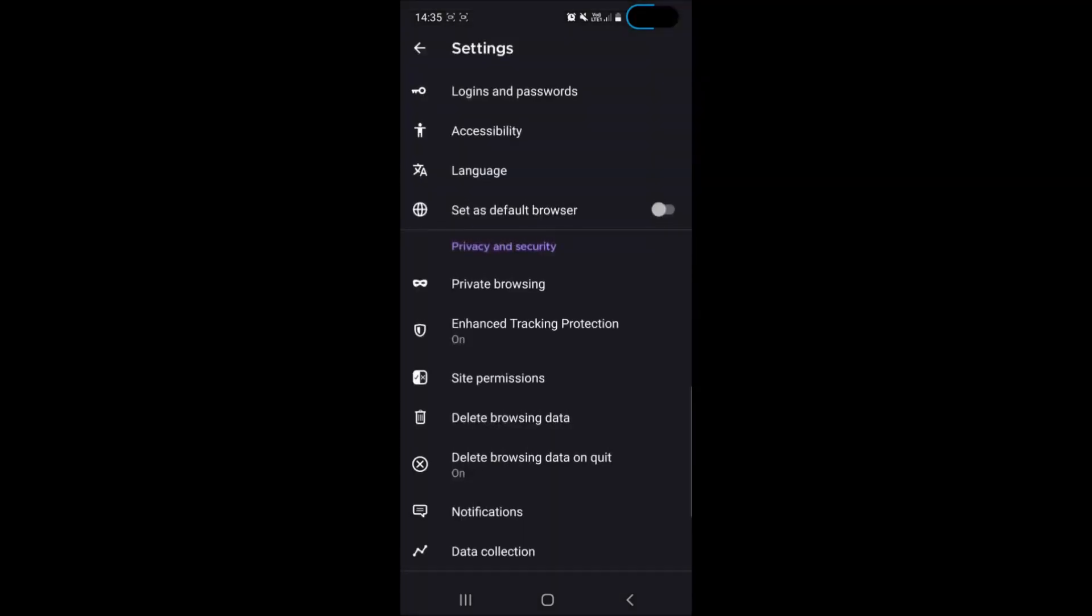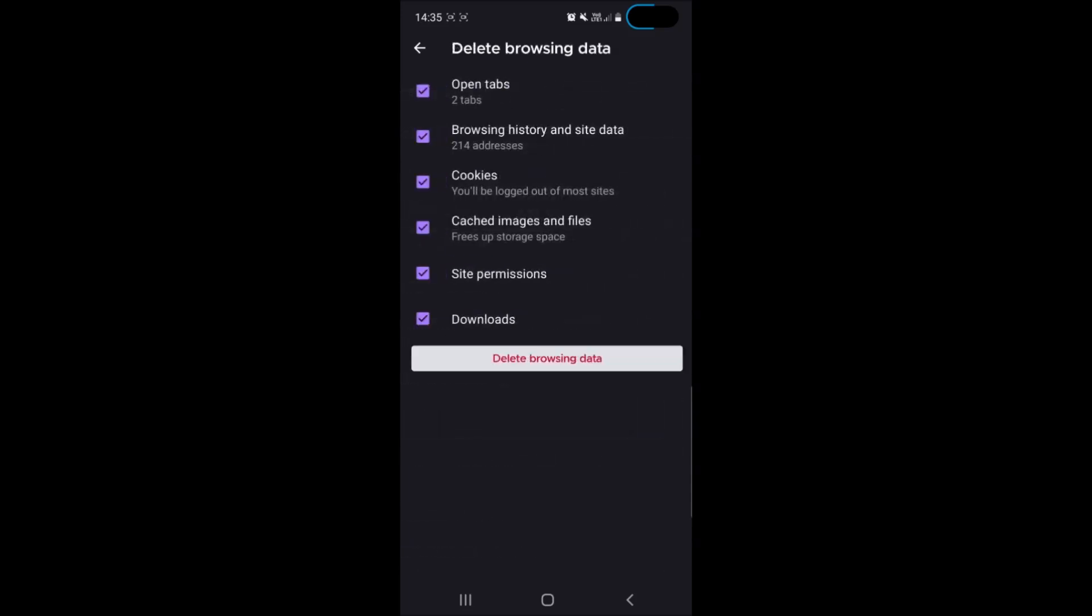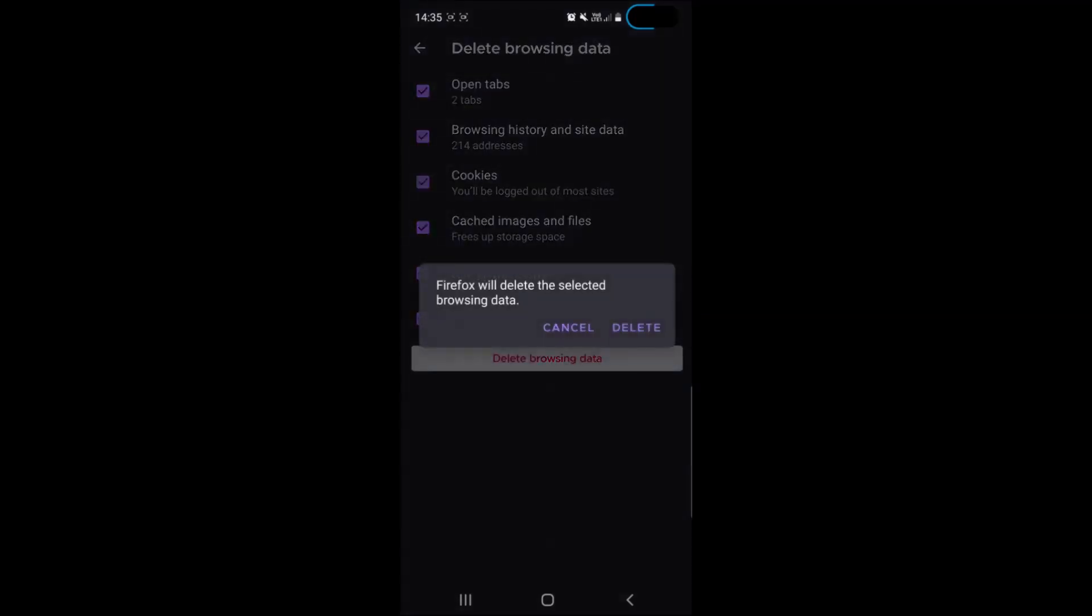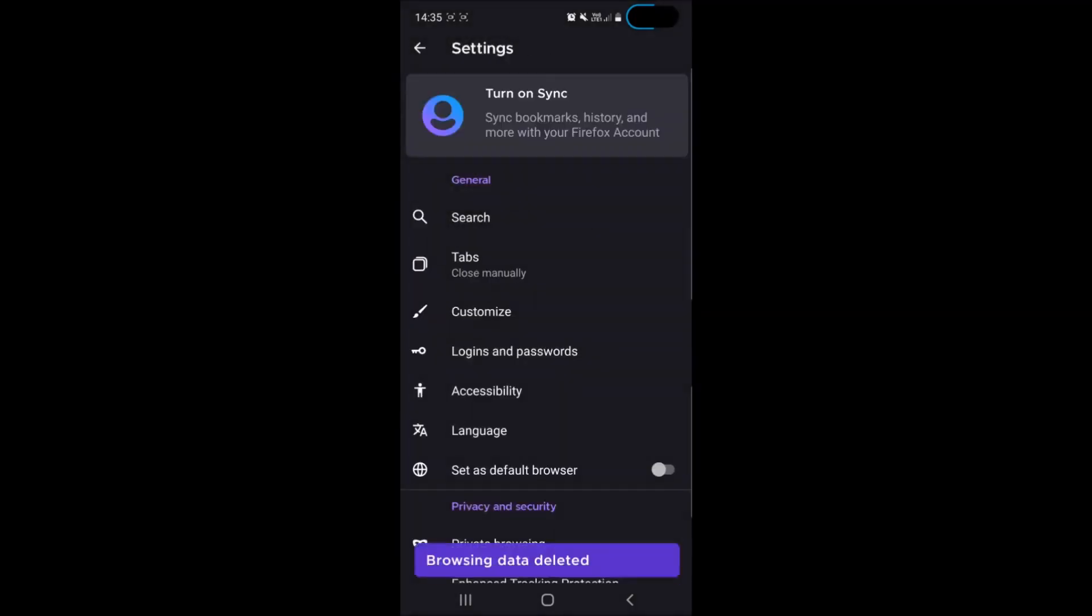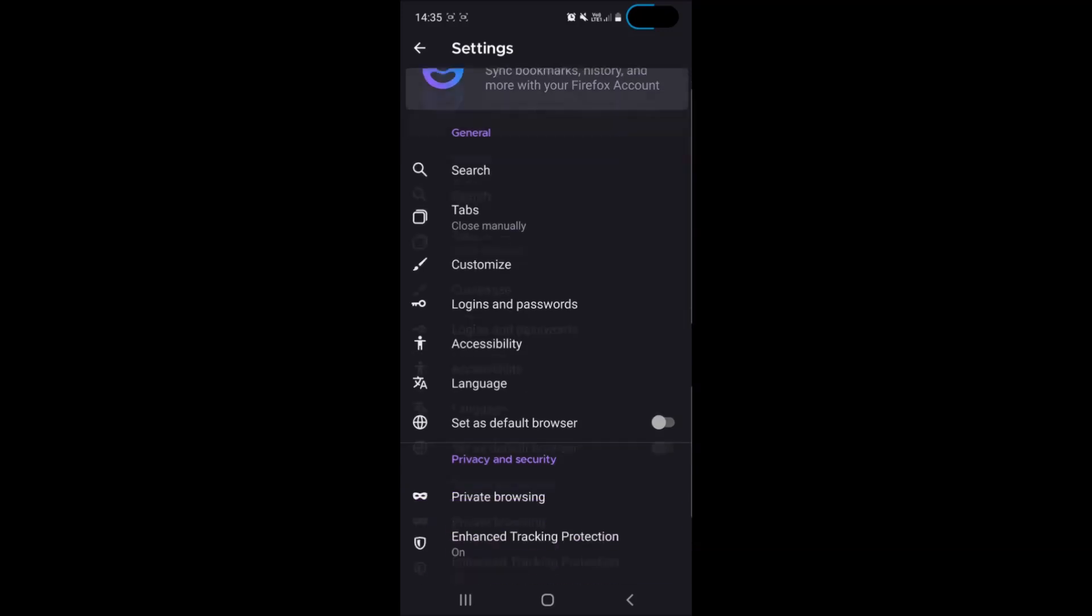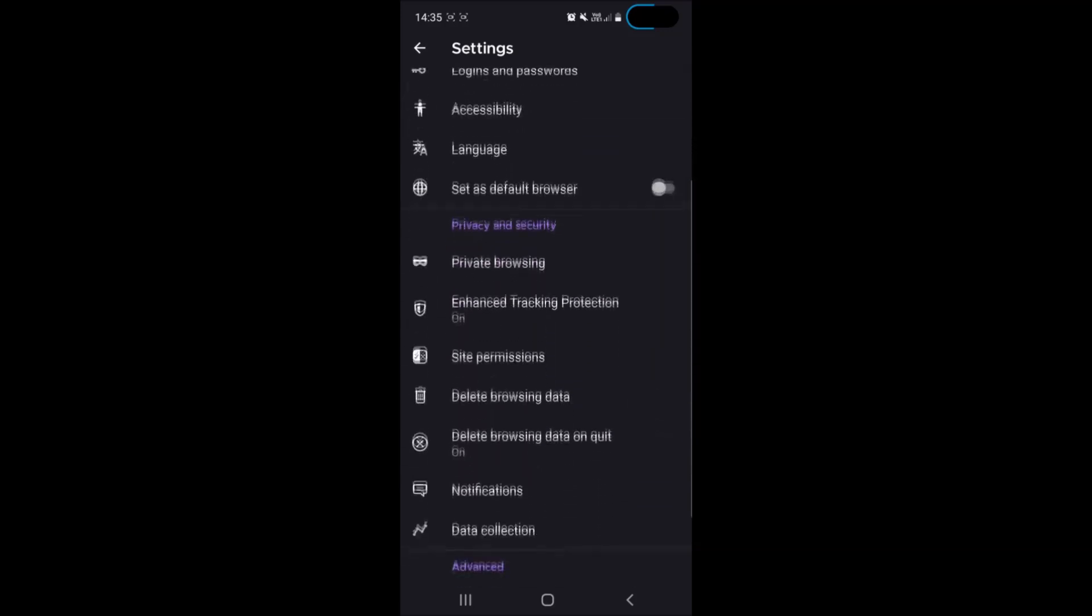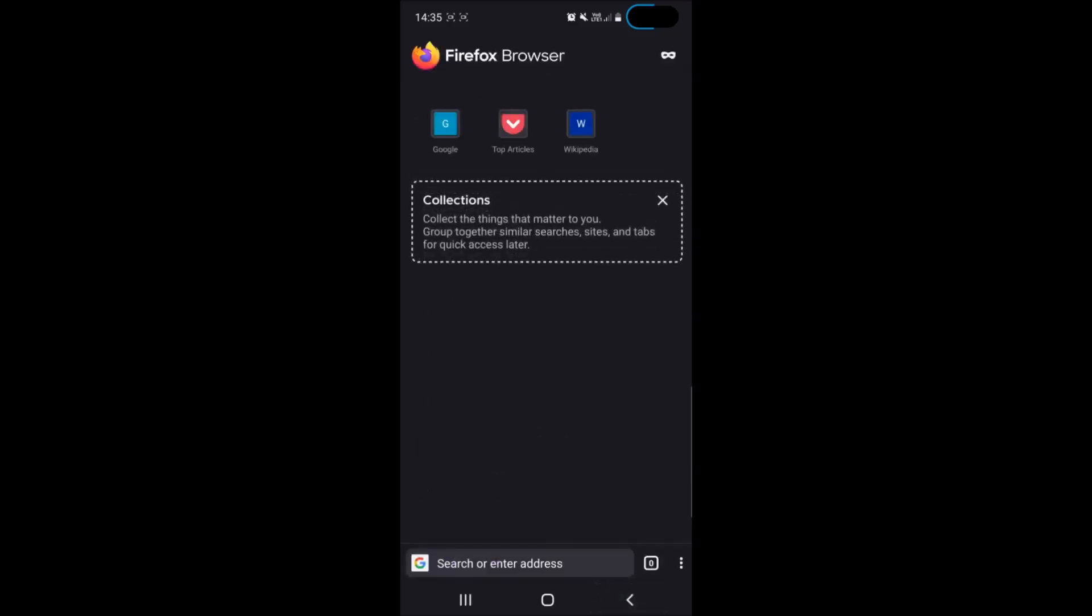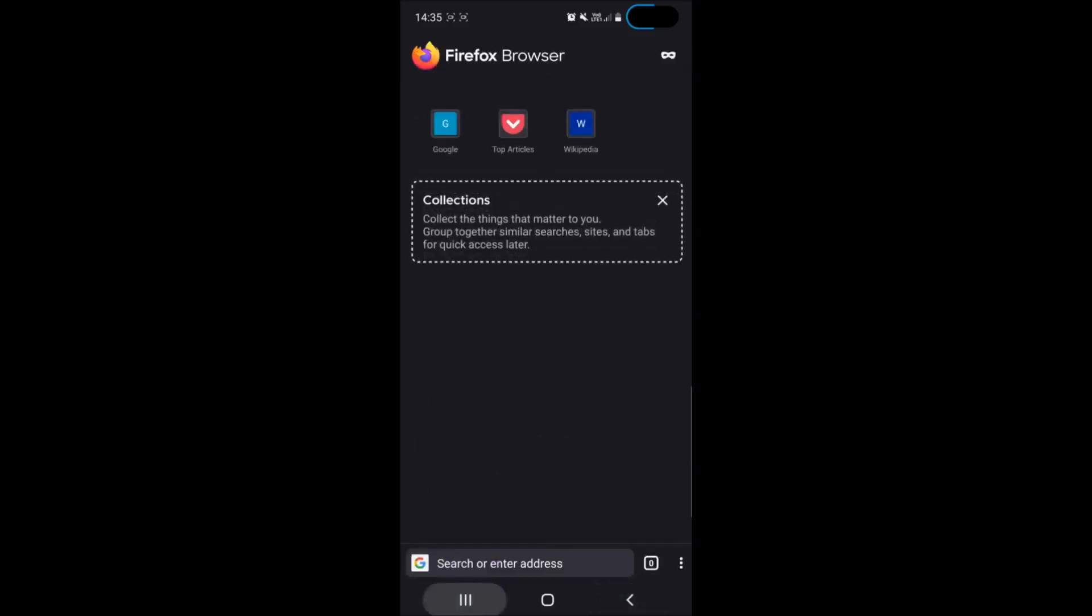The next step is to delete browsing data. Tap on that and then tap on the delete browsing data button to simply clear all the cached cookies and other data that may be stored via Firefox on your device. And basically that is how you take care of Firefox on your Android device.